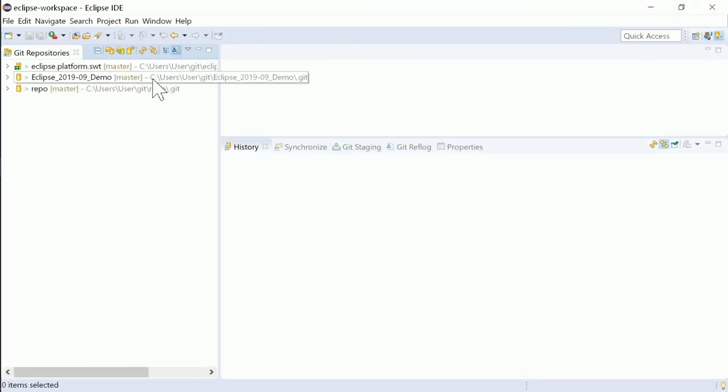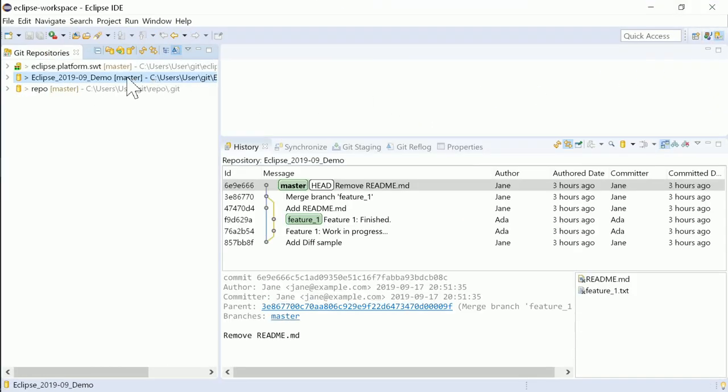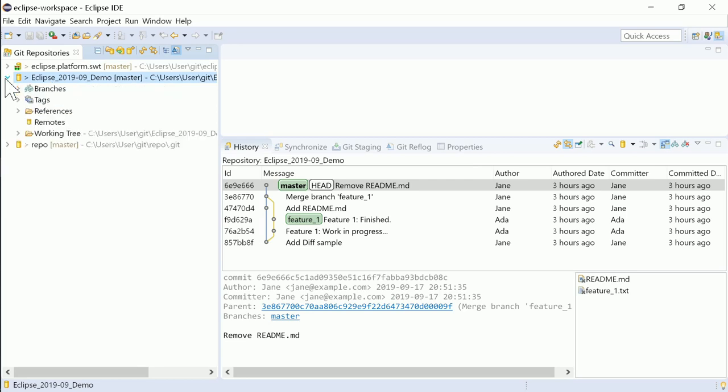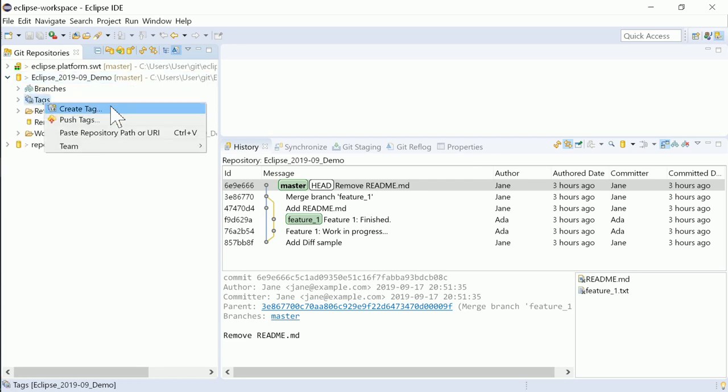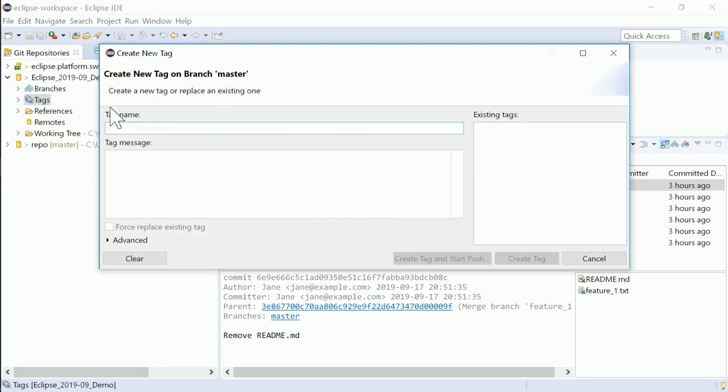Lightweight tags can now be added to a Git repository by just leaving the message field empty.